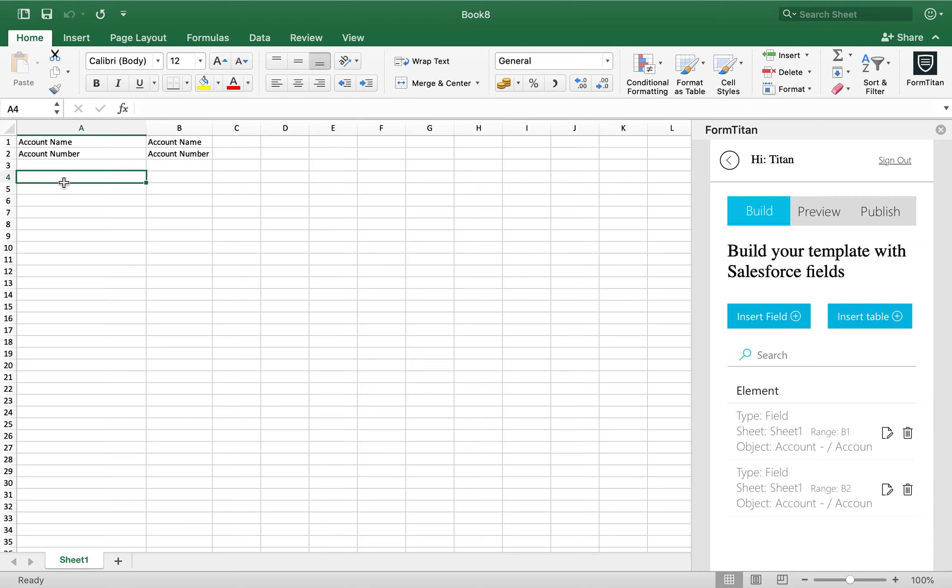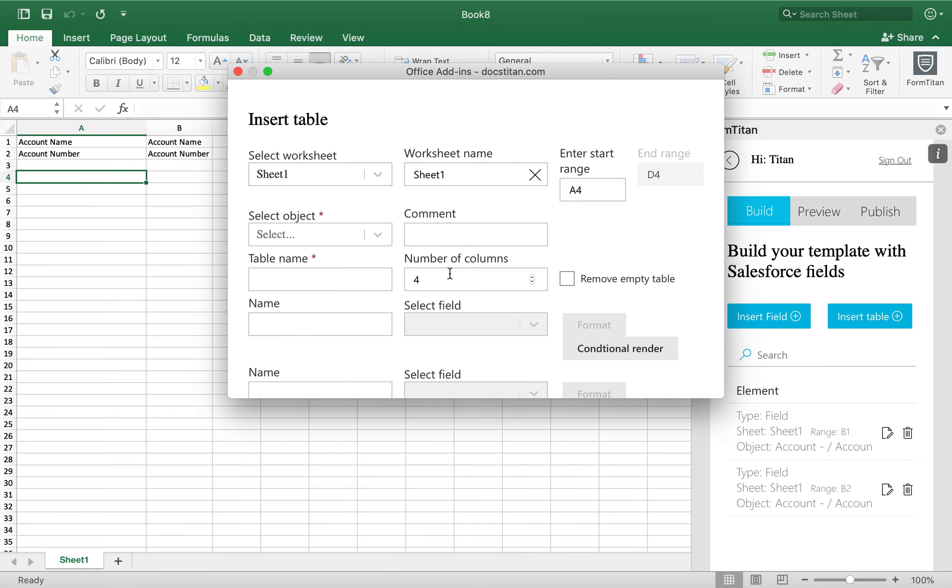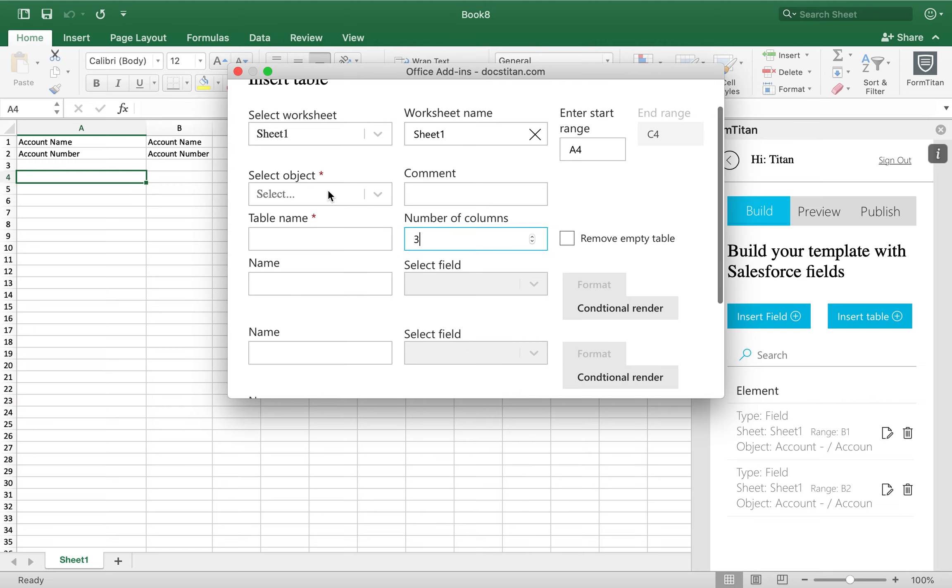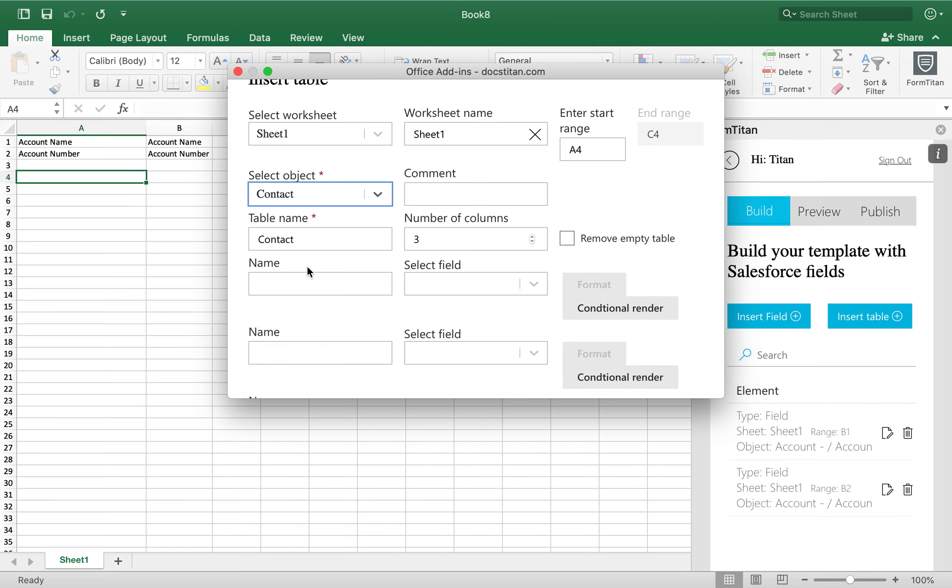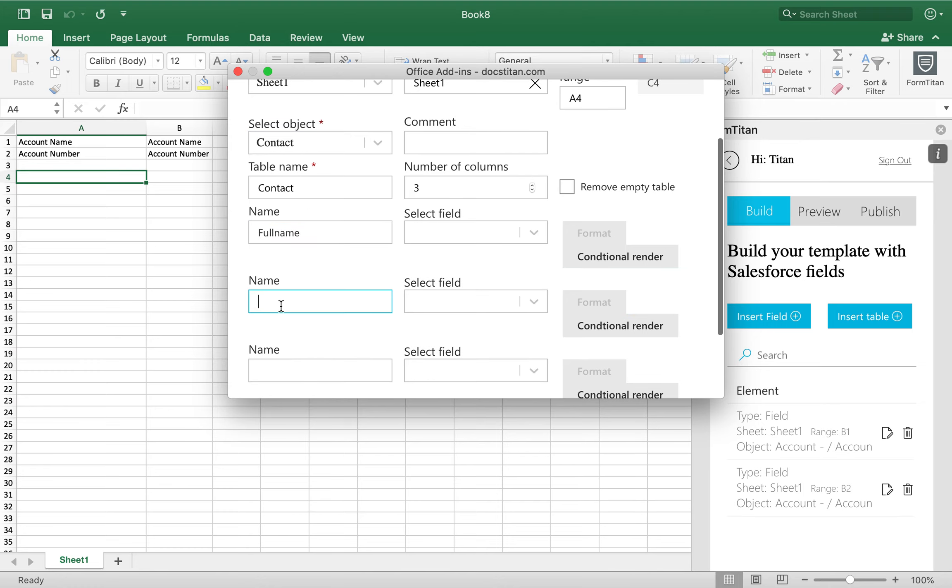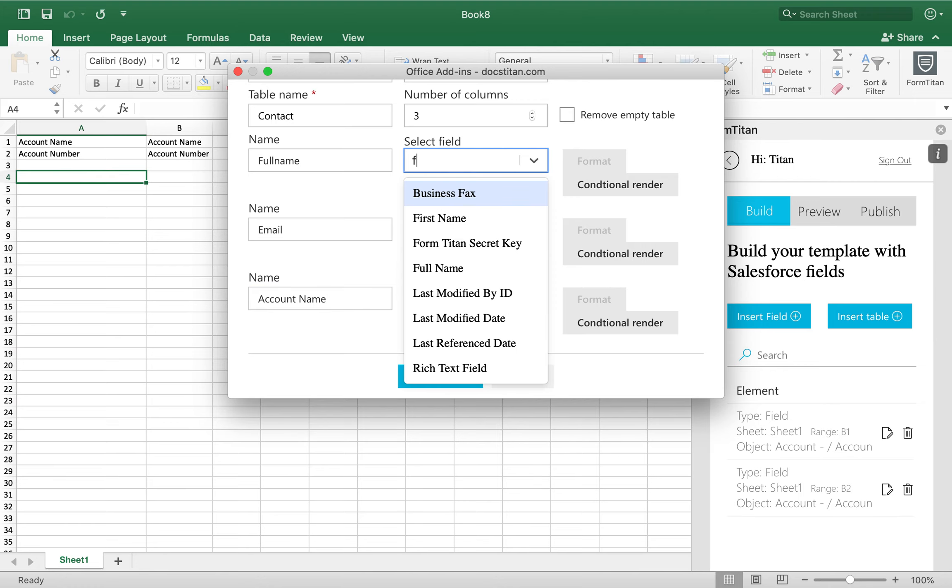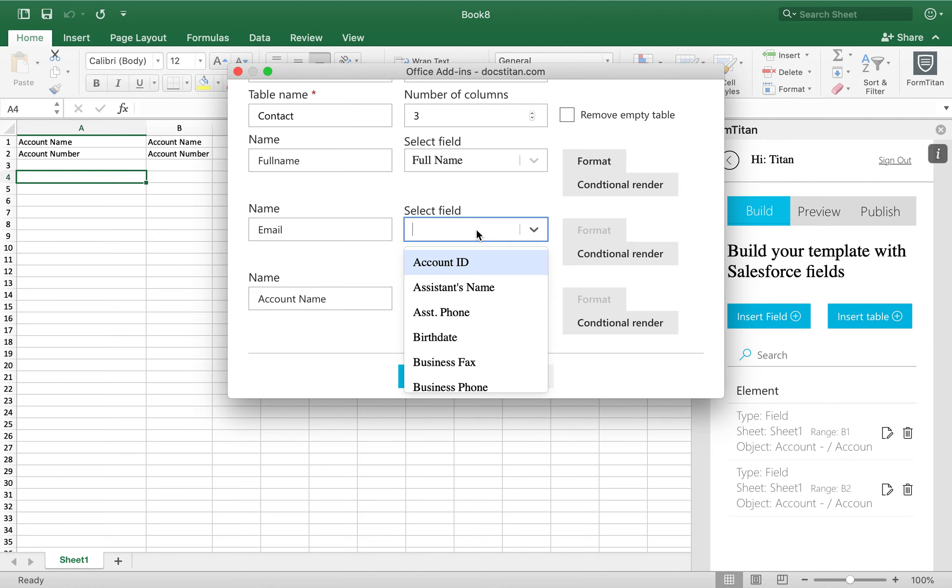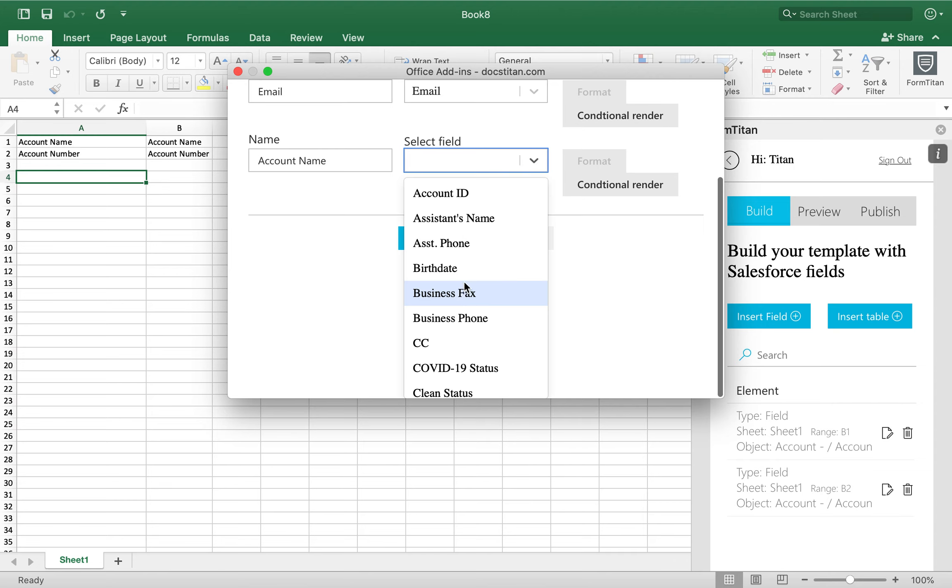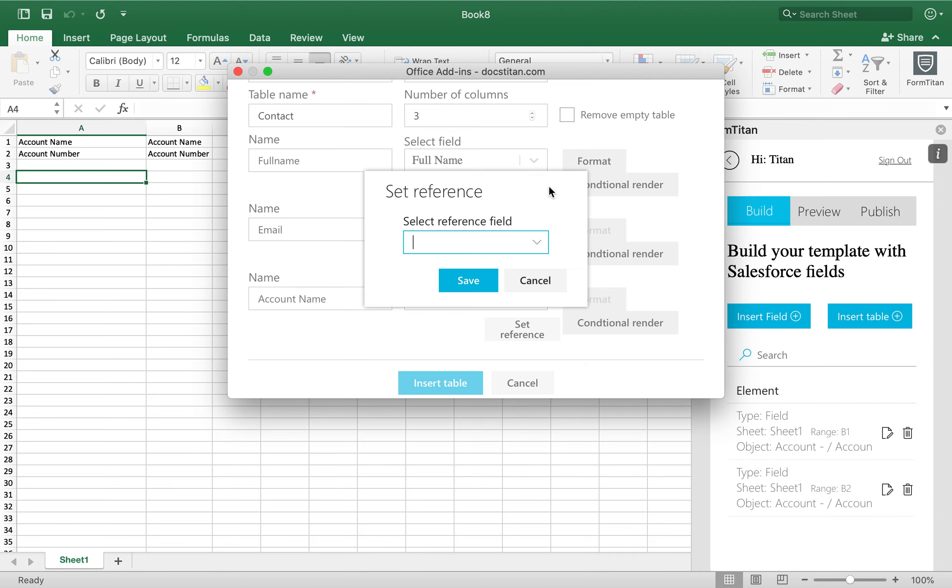And then what we'll do is we'll insert a table. These are going to be for our contact. So I'm going to reduce this to three rows. I'm going to choose contact. Bring full name. Bring email. And then we'll bring the account name. And I'm just going to marry up these fields. So full name will go here. Email will go here. And account ID will go here, which is a reference to account name.